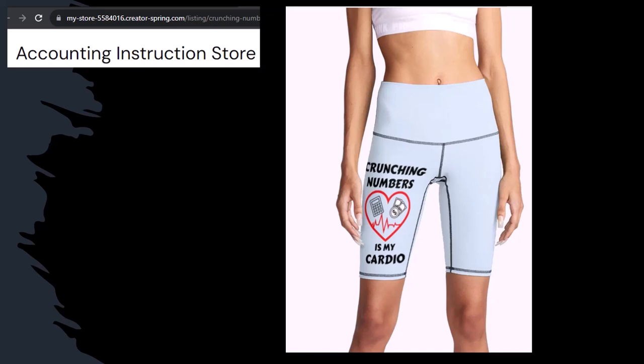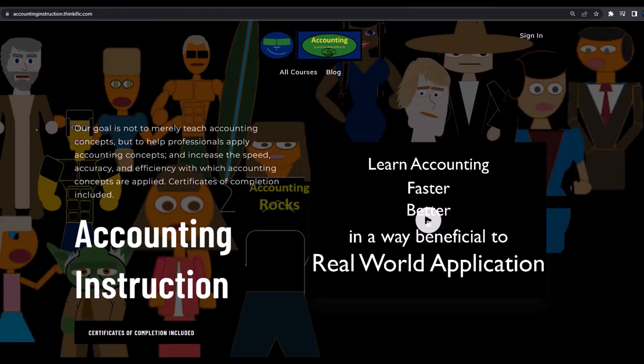So subscribe, hit the bell thing, and buy some merchandise so you can make the world a better place by sharing your accounting instruction exercise routine. If you would like a commercial-free experience, consider subscribing to our website at accountinginstruction.com or accountinginstruction.thinkific.com.